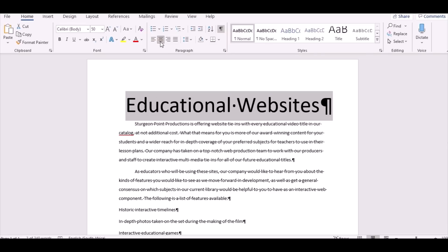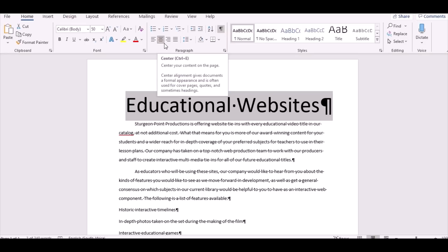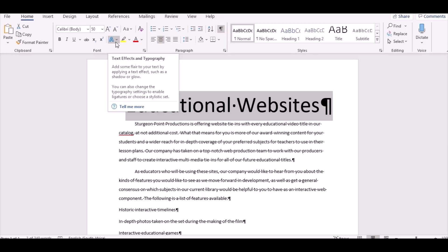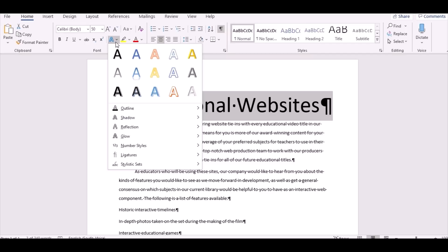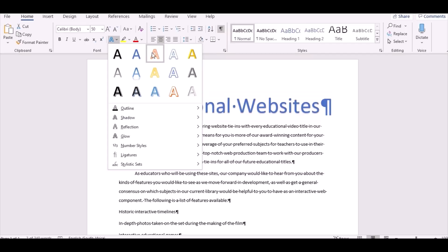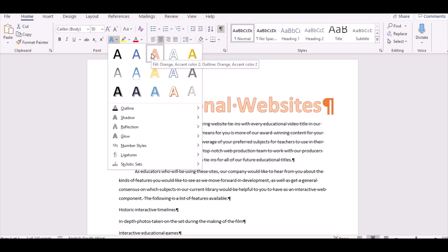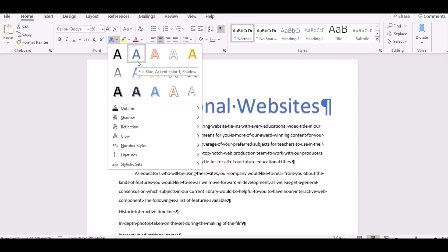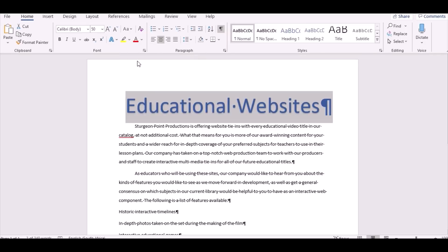The next instruction says to apply a text effect from the Text Effects and Typography gallery. Once you've done centering, go to that option and it will give you effects. Apply 'Fill - Blue Accent 1, Shadow' effect to the title. Navigate around to find it — for this particular assignment it's Blue Accent 1 shadow. Click on it and you're done with point 4.